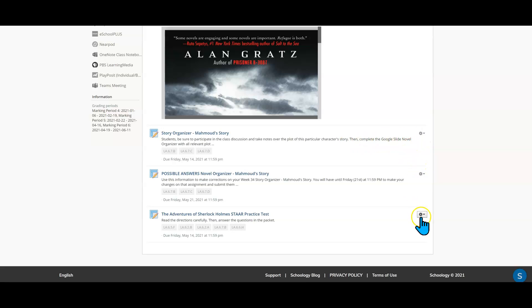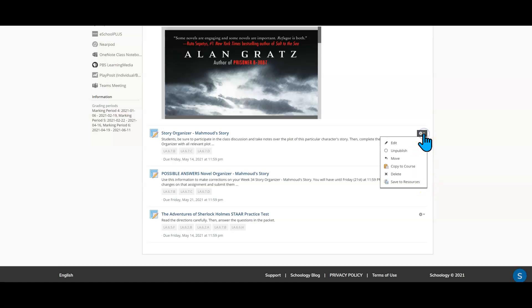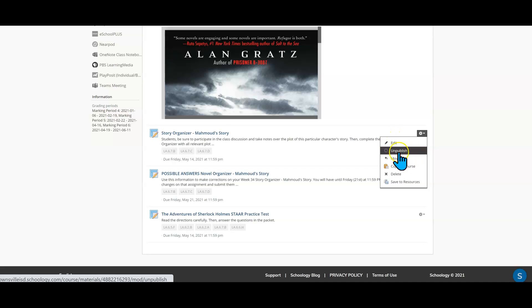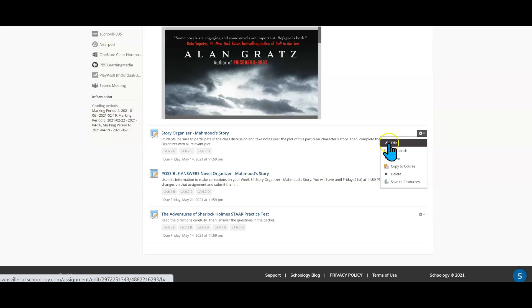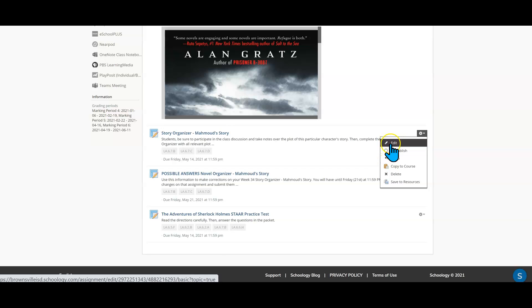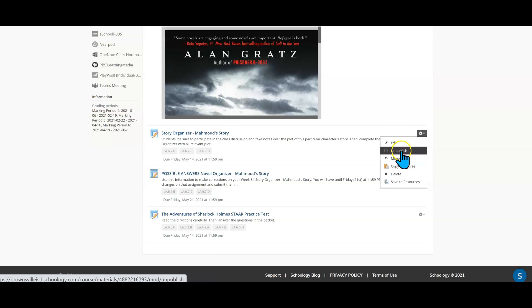Okay, each assignment has a gear icon to the right. You're going to click on that and when you do it you're going to see that you have, let me see if I can go ahead and, you have different options. You have edit, you have unpublished and basically those are the two that you're going to be learning today.